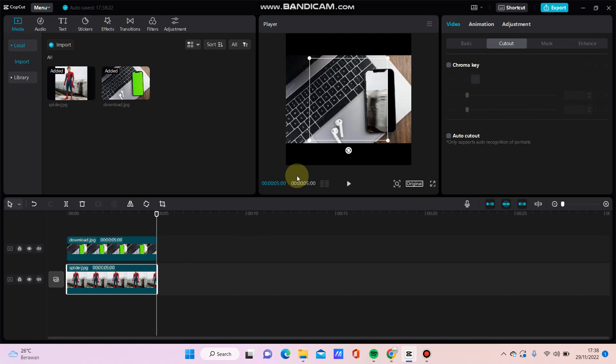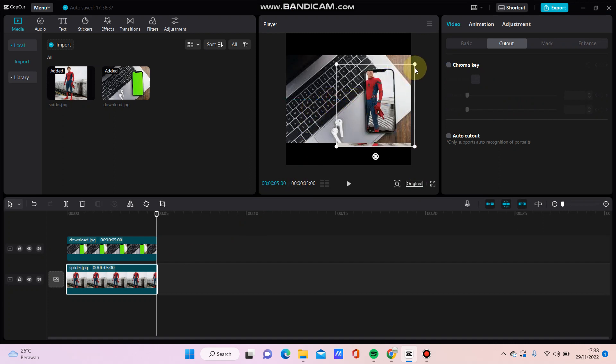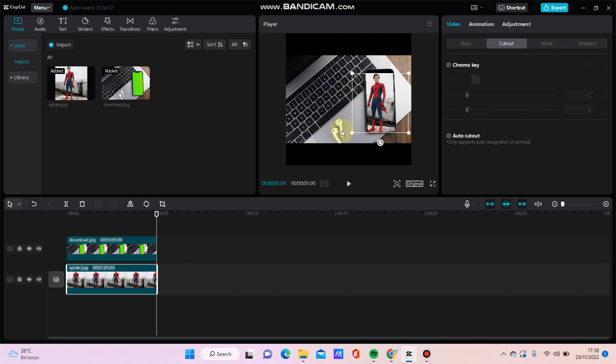Click this photo and you can adjust the position and size like this.